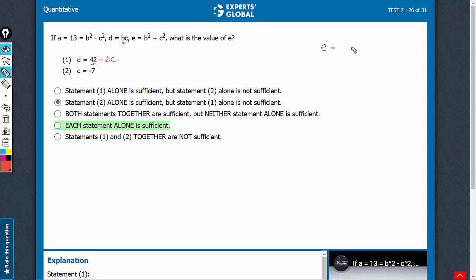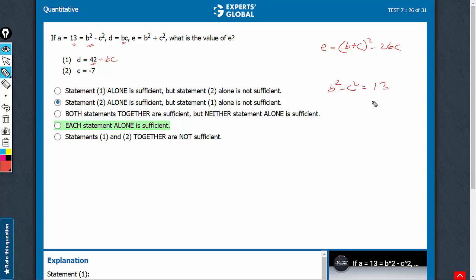B squared plus C squared is the same as B plus C whole squared minus 2BC. We need to find the value of B plus C whole squared. We know that B squared minus C squared is 13. So, B squared minus C squared equals 13 and B times C equals 42. Quite intuitively, we can say 6 times 7 is 42 and 7 squared minus 6 squared is 13.